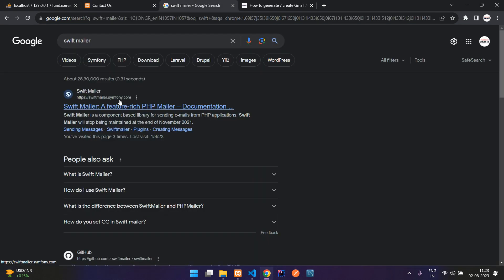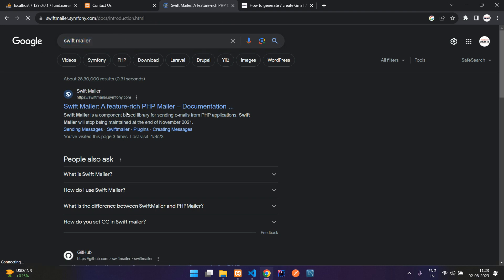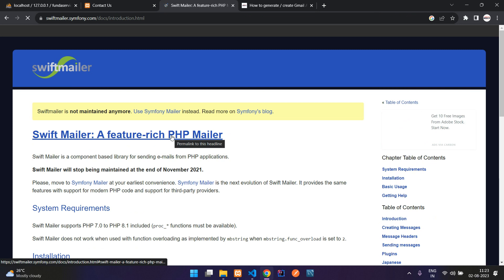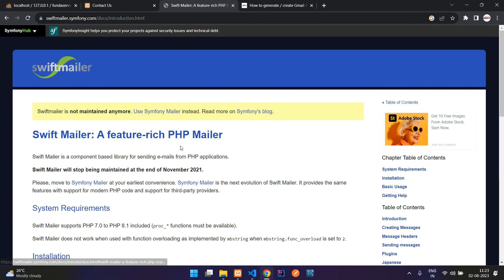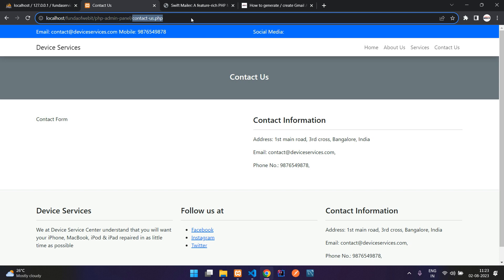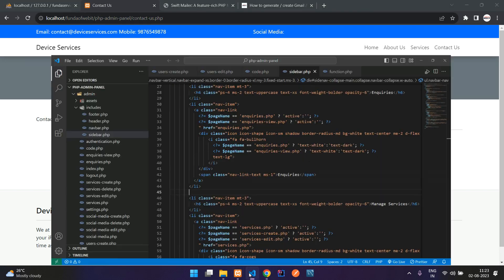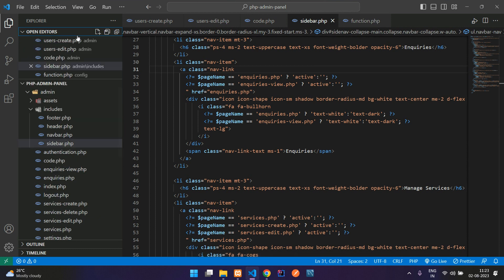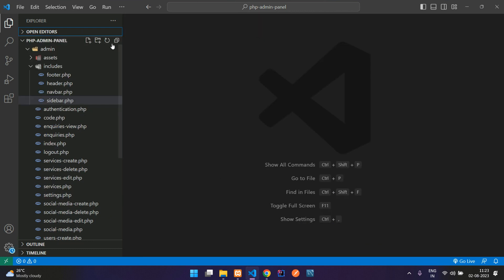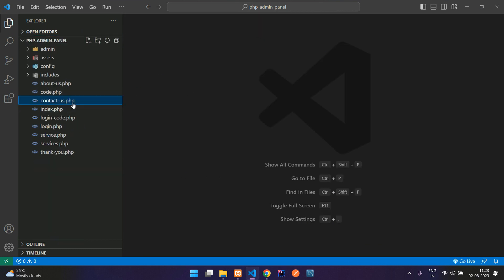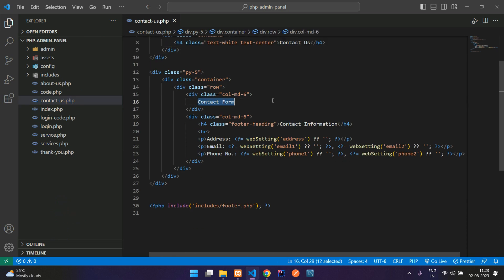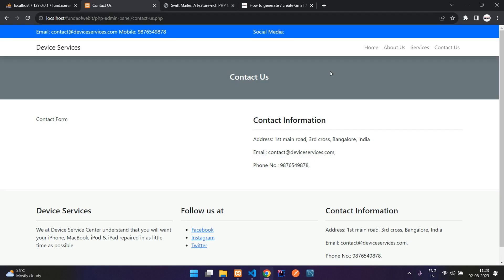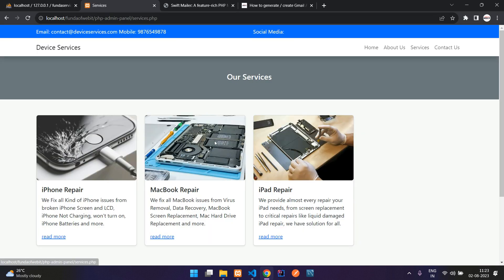Here is the Swift Mailer documentation. Now let's get started to build the contact form. Let's go to the contact us dot PHP file and create a simple contact form. We have already done some contact form work in the services page.